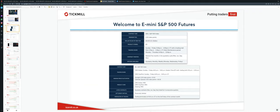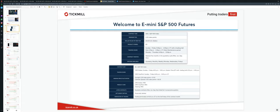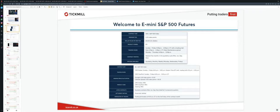The e-mini or ES or the minis or the spoos is a futures contract that tracks the S&P 500 stock market index. It is traded on the Chicago Mercantile Exchange or the CME by their Globex electronic trading platform. Trading is 23 and a half hours a day, five days a week, using the contract symbol ES. E-mini contracts are available on a wide range of U.S. stock market indices and commodities. However, when traders refer to the e-mini or the spoos, they are generally referring to the most important contract, and that's the futures contract that tracks the S&P 500 market index.